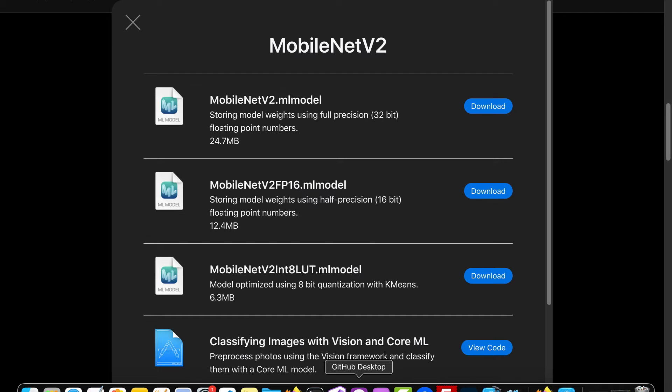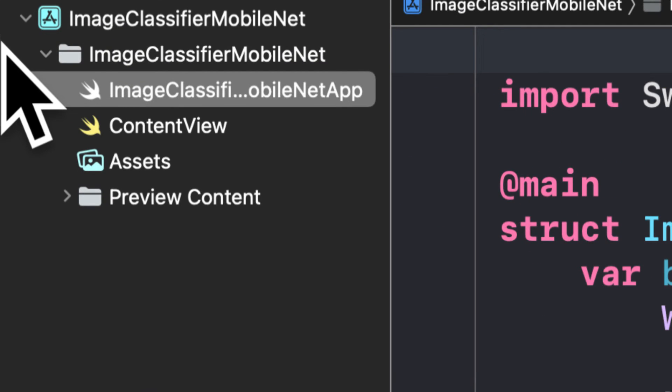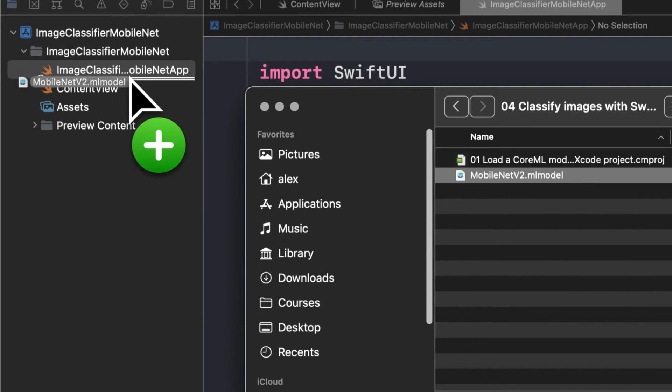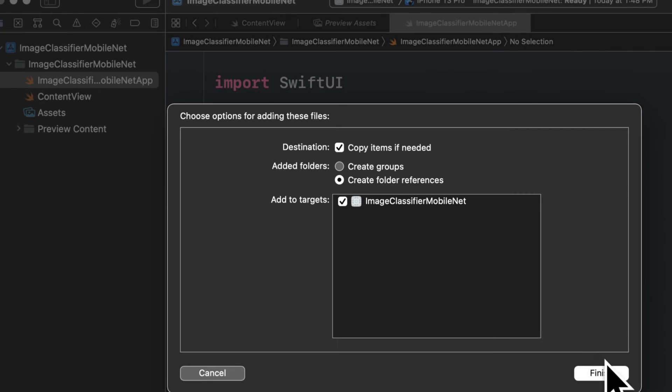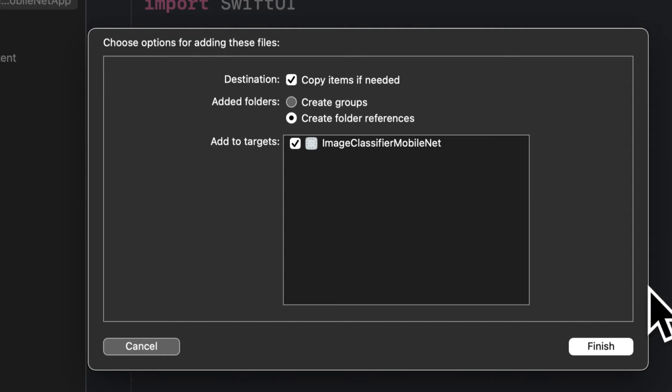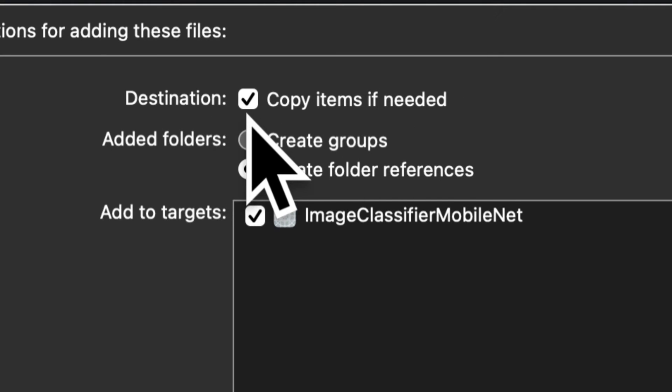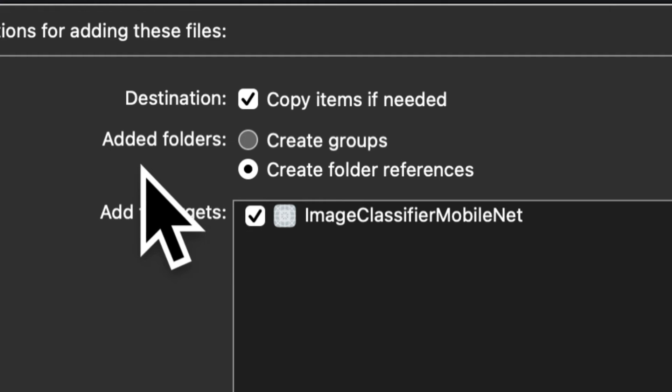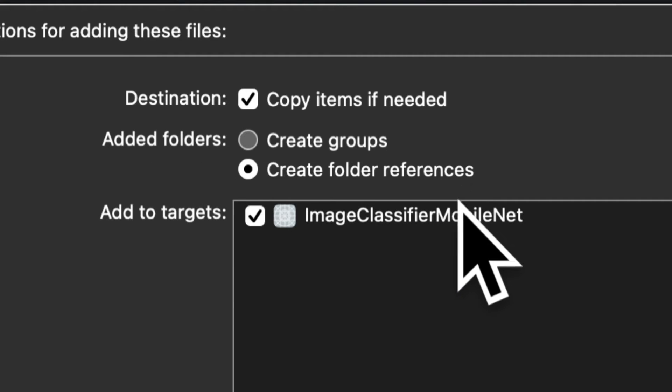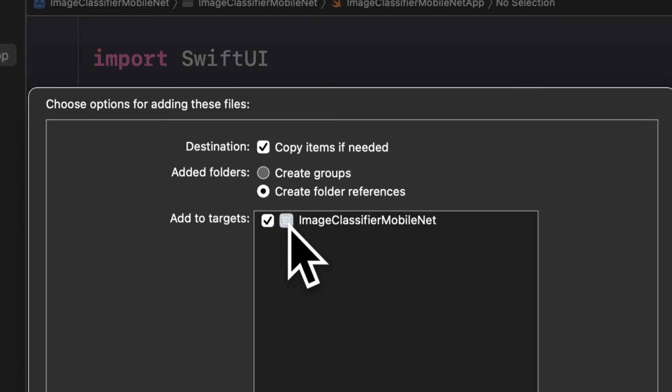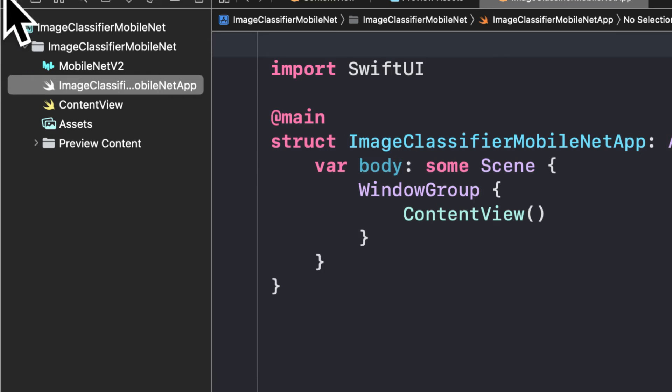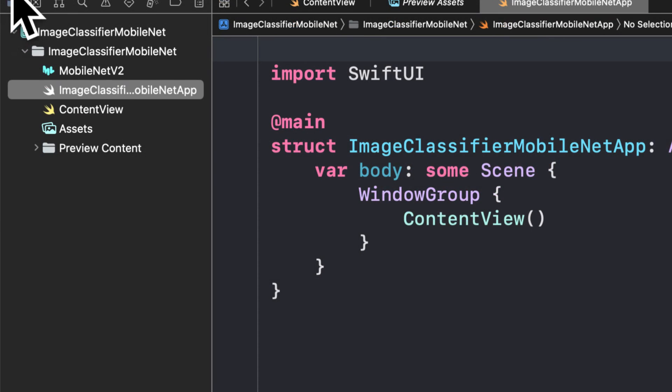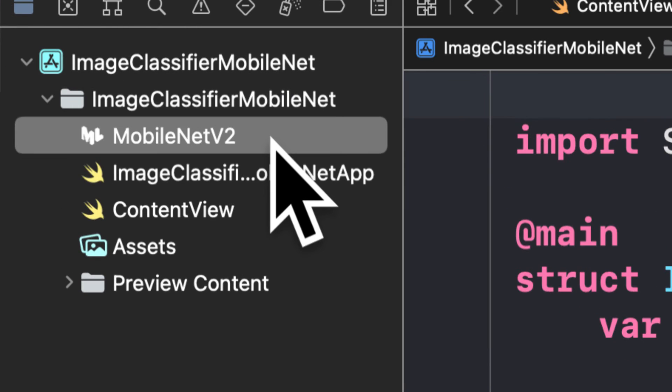So you can go back to your Xcode project and just drag that model right in here anywhere into the project folder. So here I'm just taking the ML model file and dragging it right into the project. Now you'll get this prompt to choose options for adding these files. You can copy the items if needed. You want to check that box so you'll copy them into the destination. For the added folders we'll create folder references and we'll add to the target of the application. You want to make sure that is selected as well. Then you can press finish at the bottom right and now the model will be added to your project. So it will just be another file in the project.